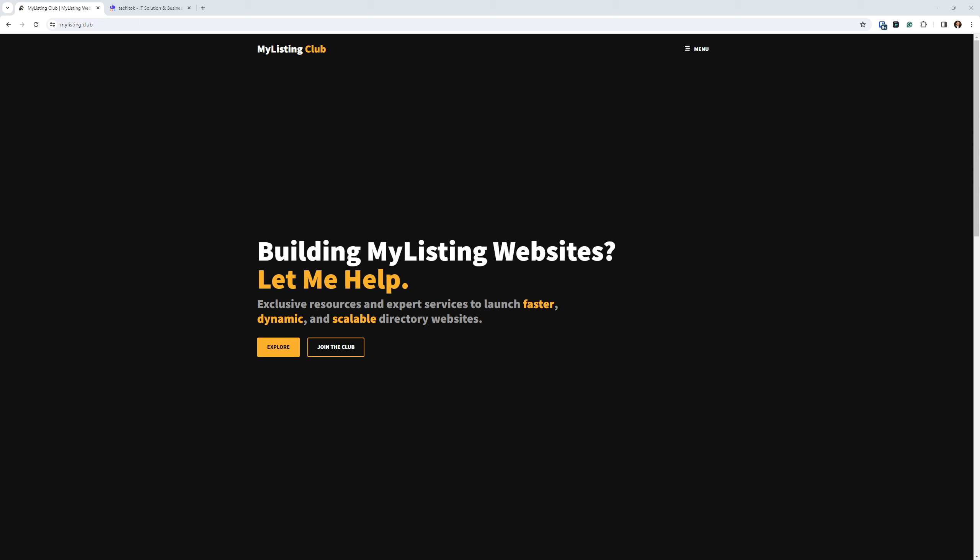This is something brand new. The club has been running for several years now, and I probably should have done this a long time ago, but I'm just now getting around to doing it. This is ideal for those that just need a one-off template, for example, or a one-off CSS package, and they don't necessarily need or want a membership subscription ongoing.